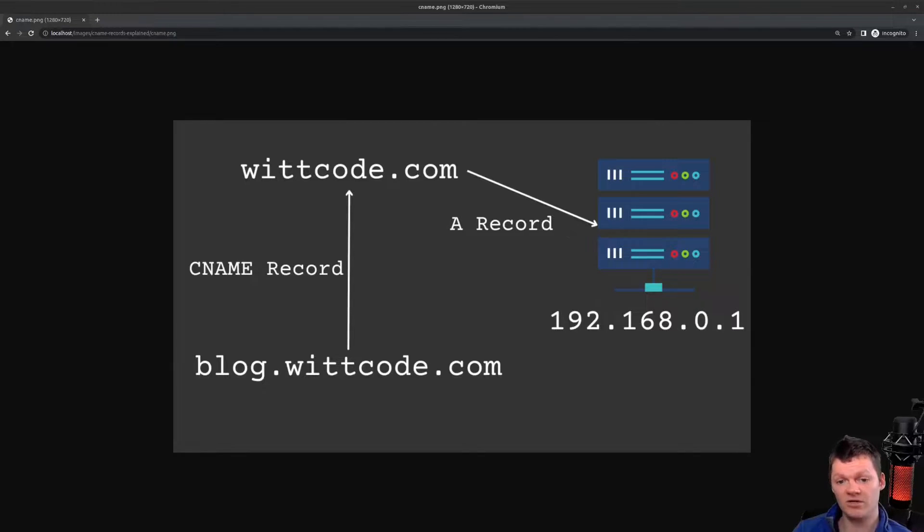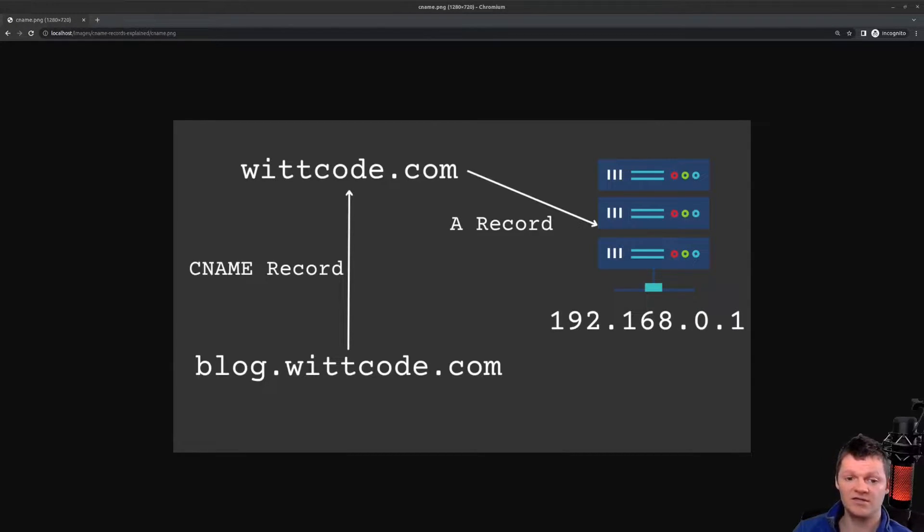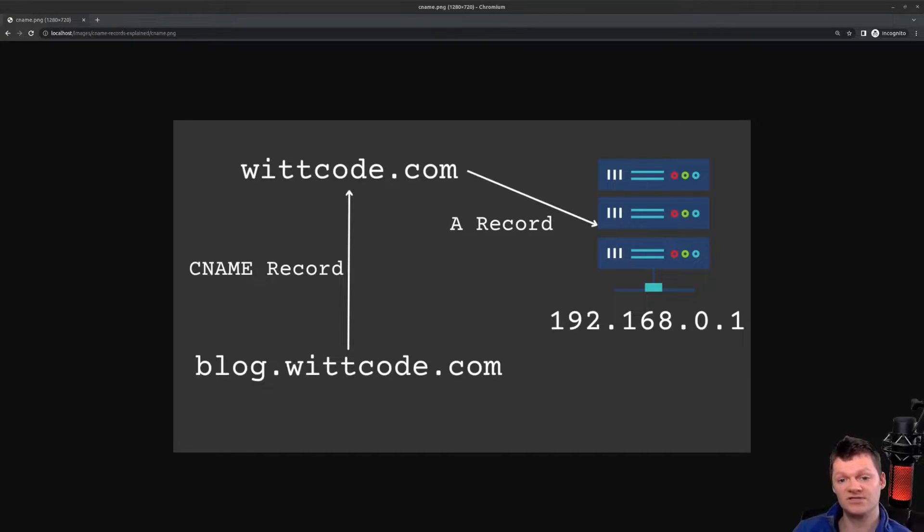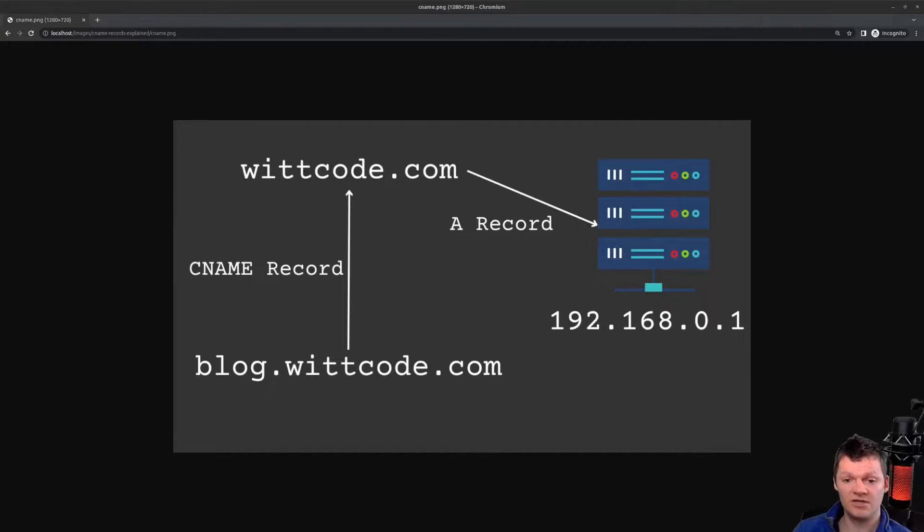So, a CNAME record, or canonical name record, is a type of record in the domain name system that serves as an alias for another domain name. In simpler terms, a CNAME record maps one domain name to another.